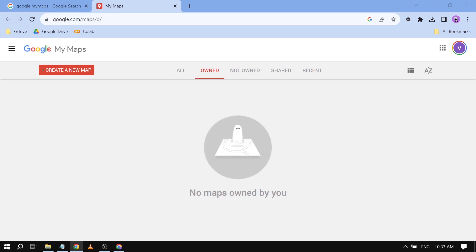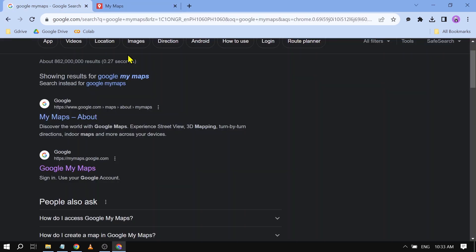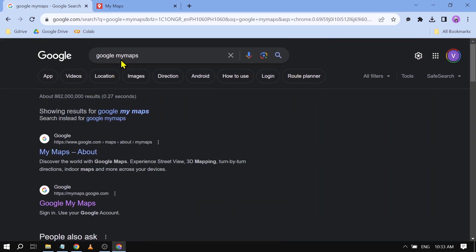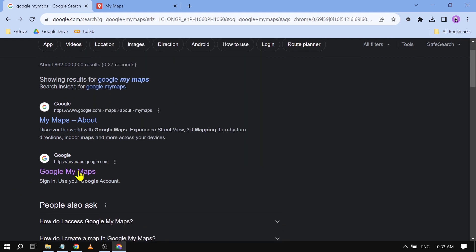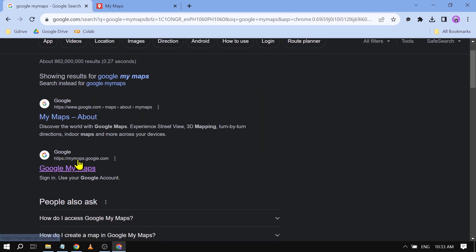Hey guys, in today's video I'm going to show you how to use GPX files in Google Maps. The only thing we need to do is go to Google My Maps — you can just search it on Google, something like 'Google My Maps', and you can see My Maps at google.com.